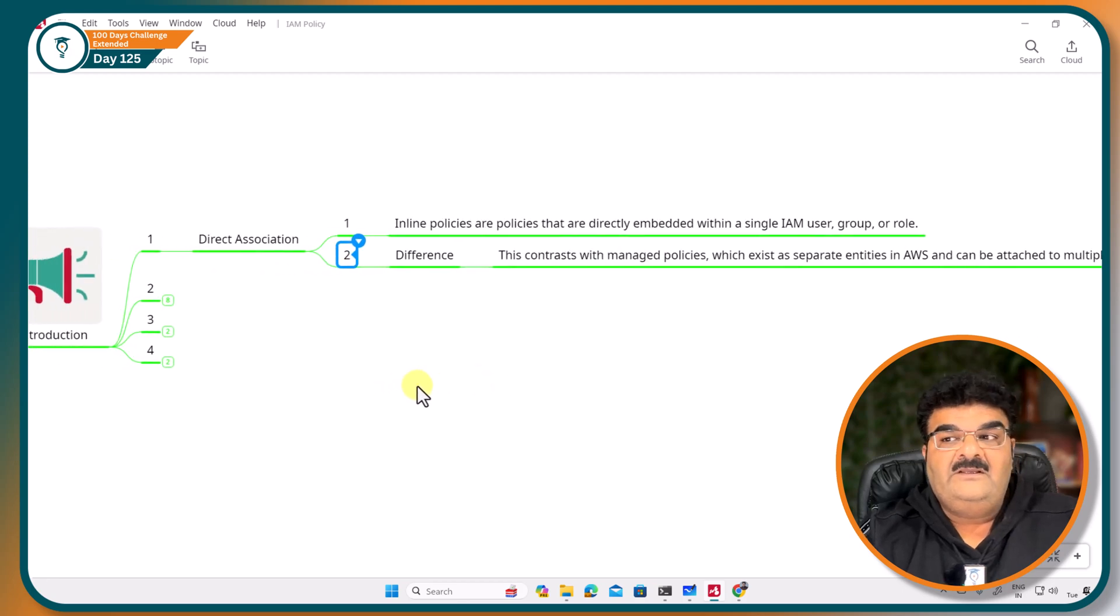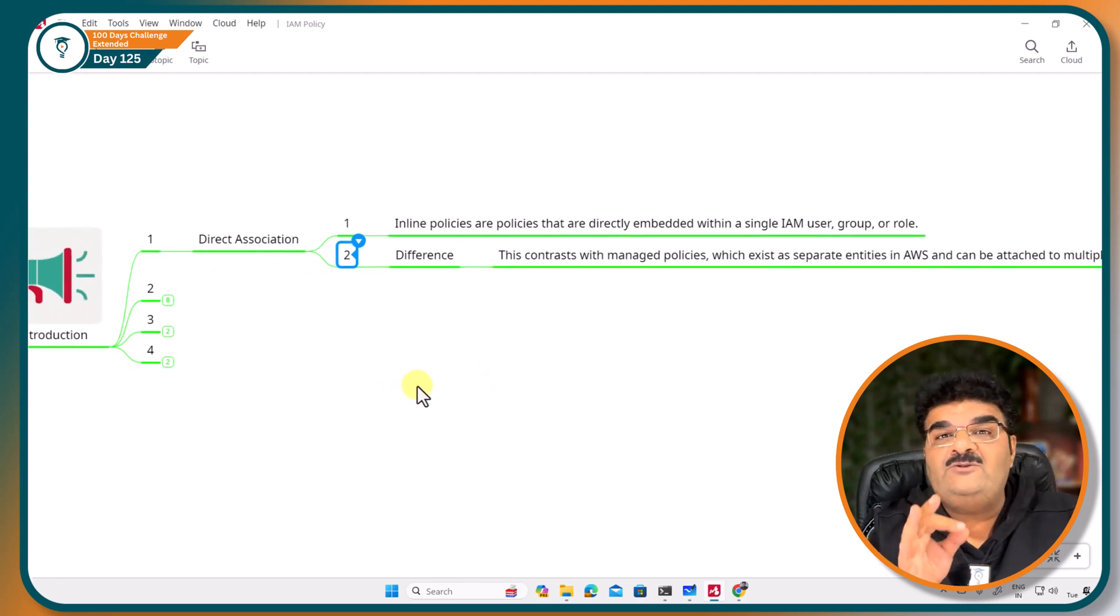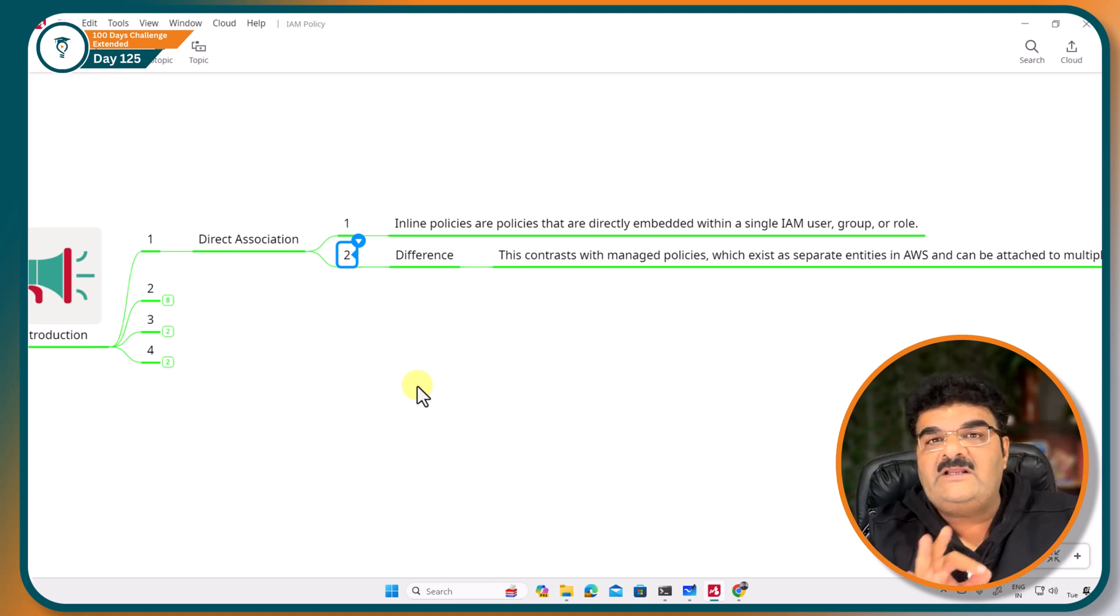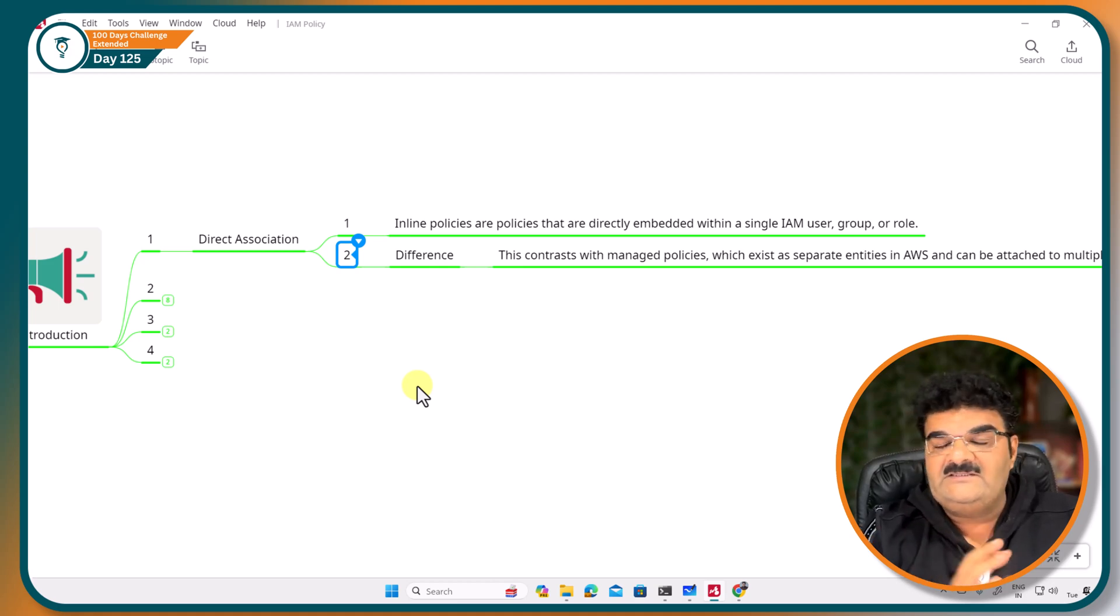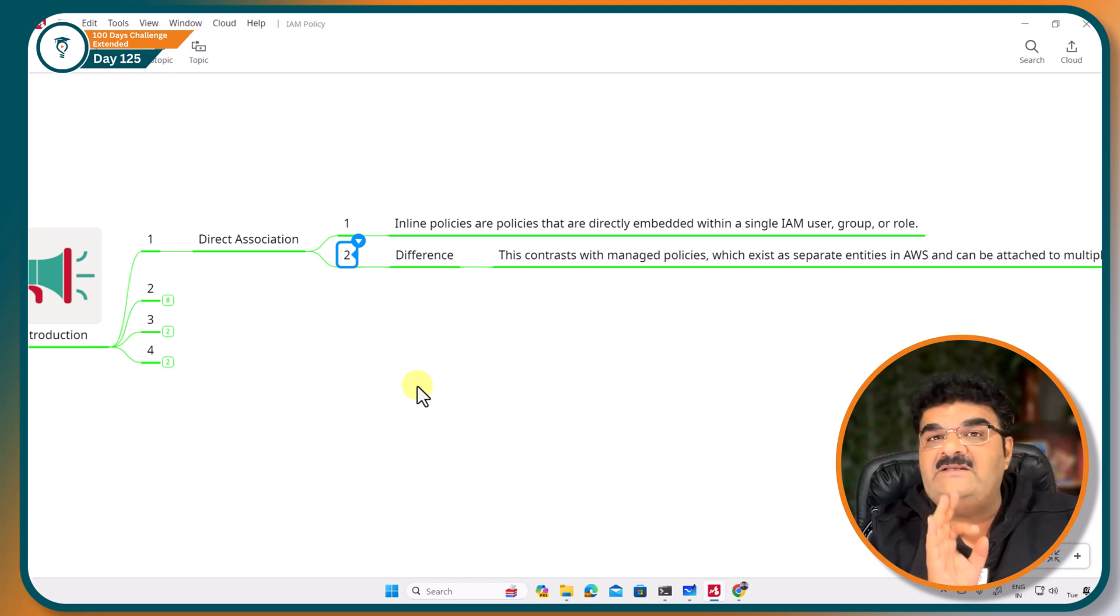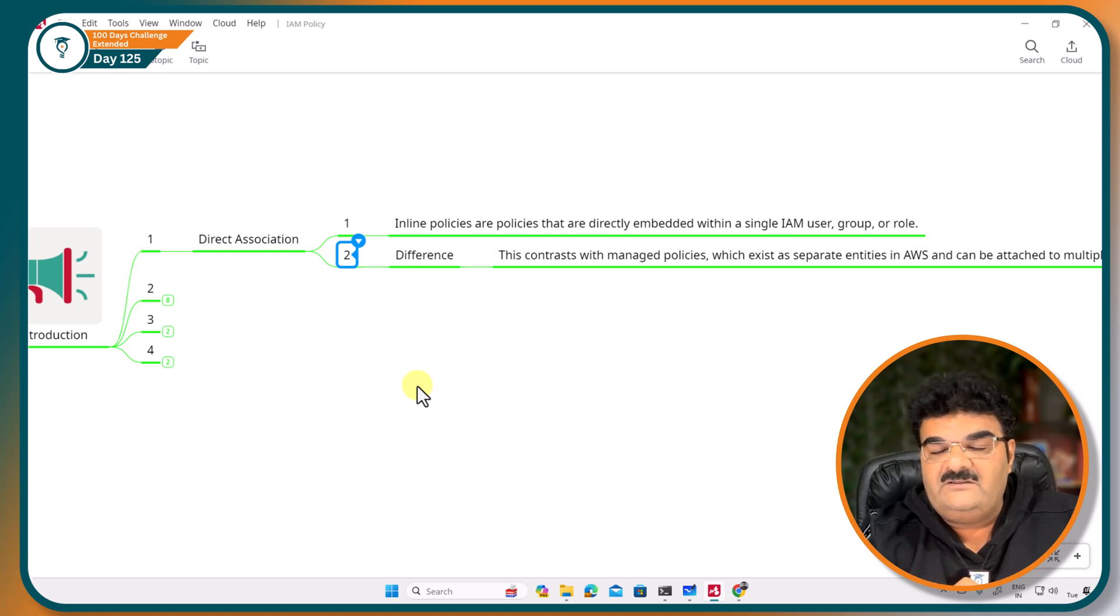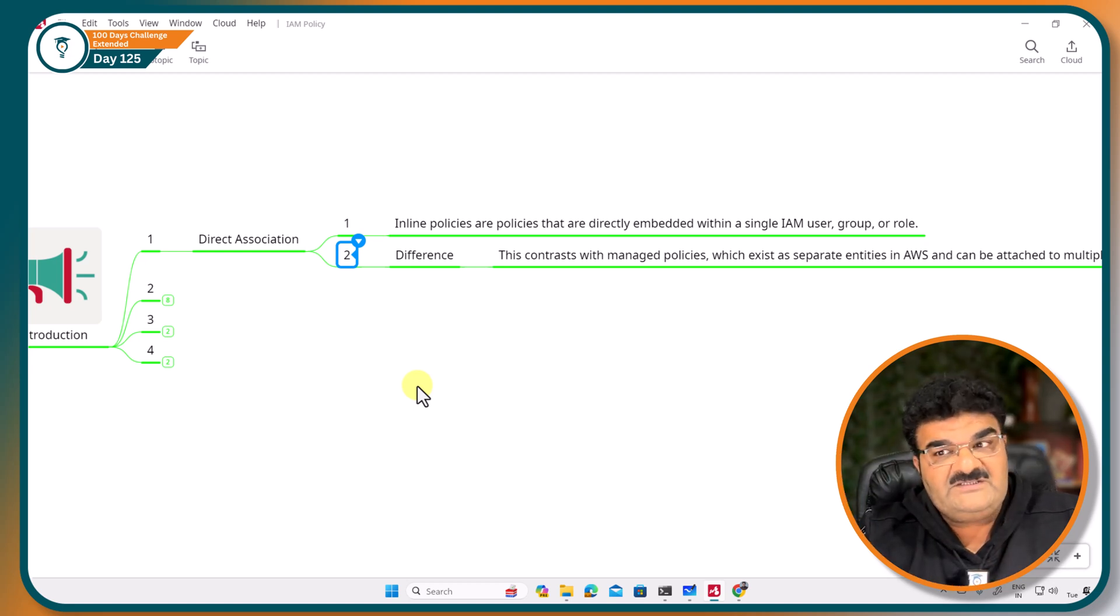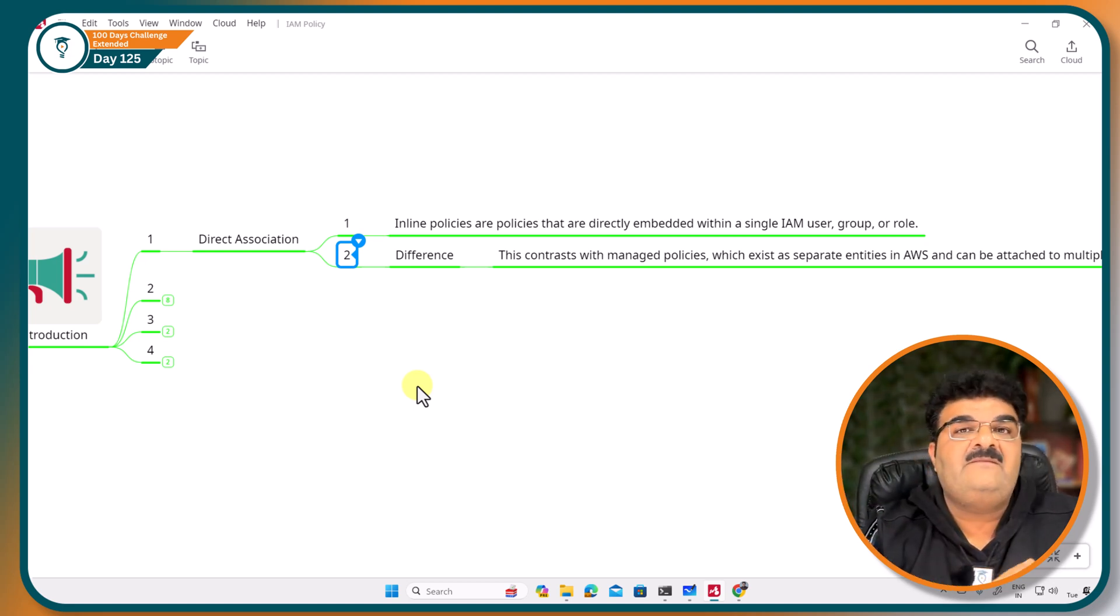Inline policy is exclusively used by one particular entity. This is the main difference between our managed policy and inline policy.